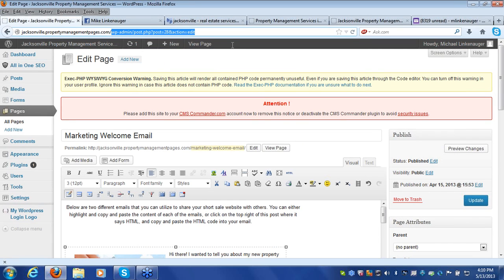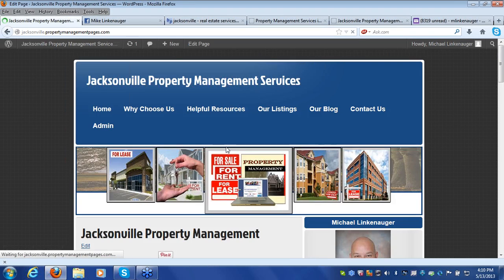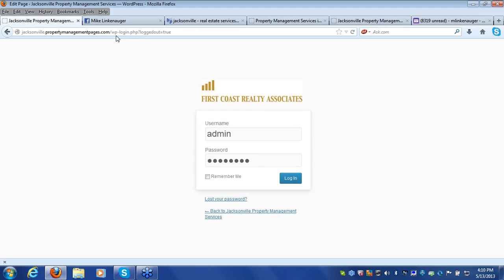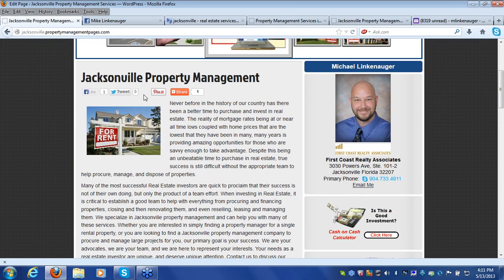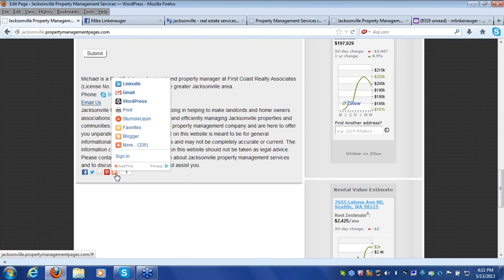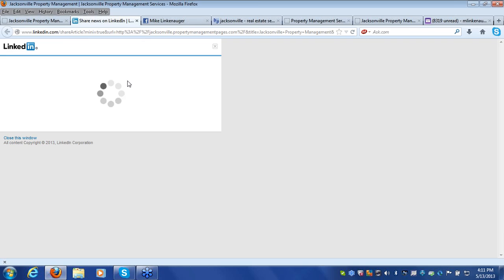Let's look at some other great ways to generate traffic to your Property Management Pages website. Log out to get the regular view of your website. You'll notice there are social networking share buttons at the top and bottom of every single page on your website. One of the first things you can do to drive extra traffic is share your site on Facebook, Twitter, and LinkedIn anywhere and everywhere you can.